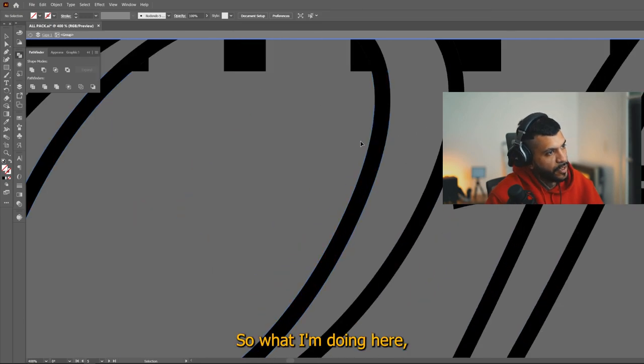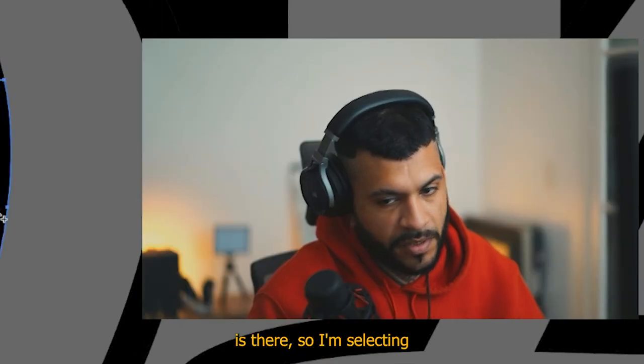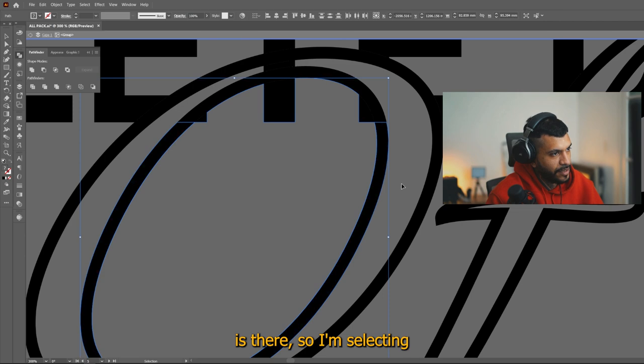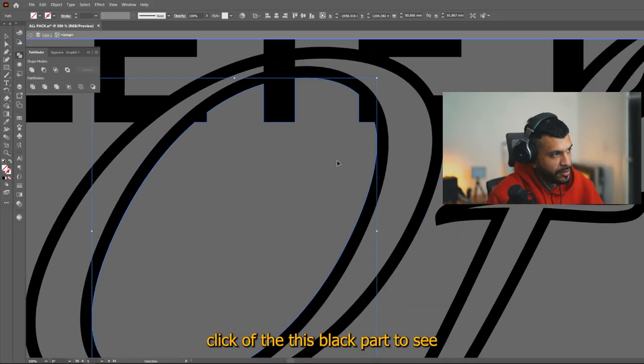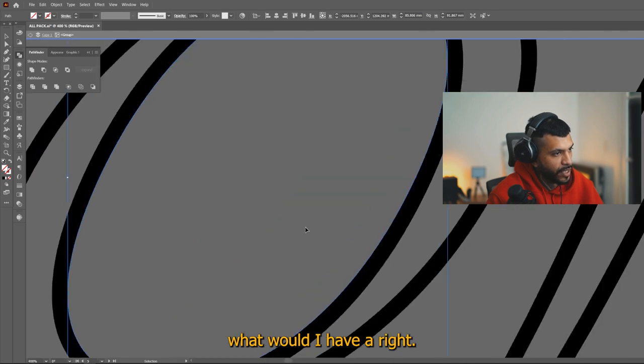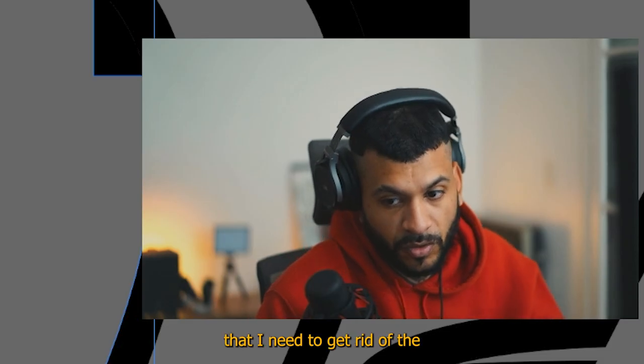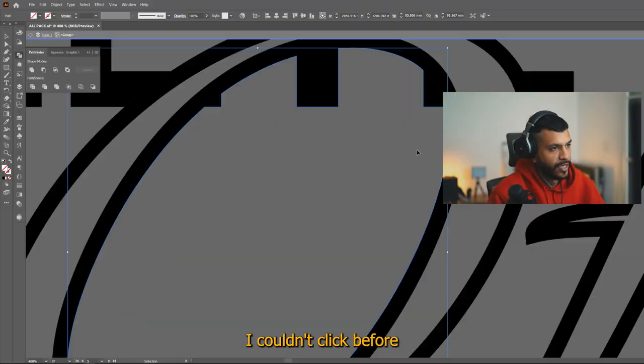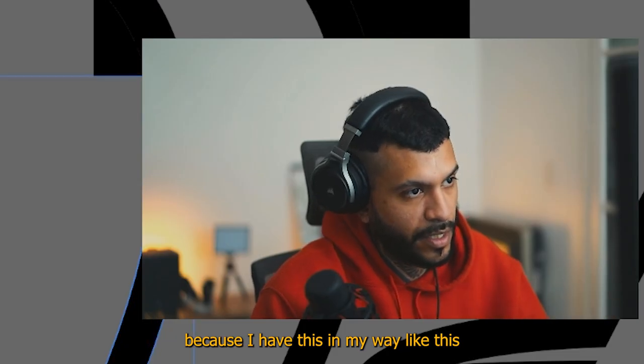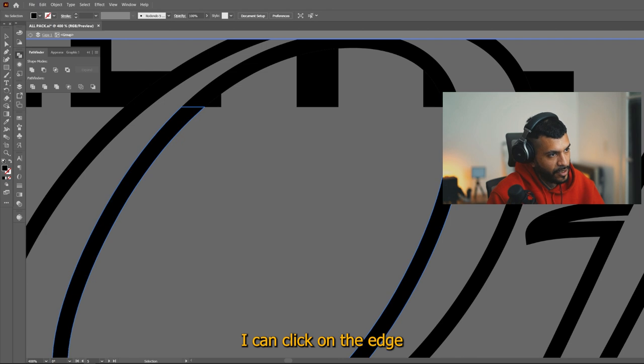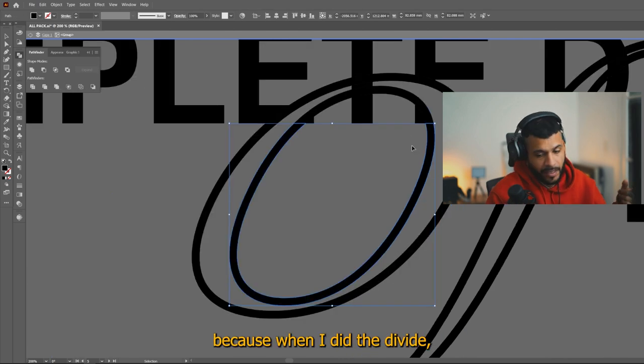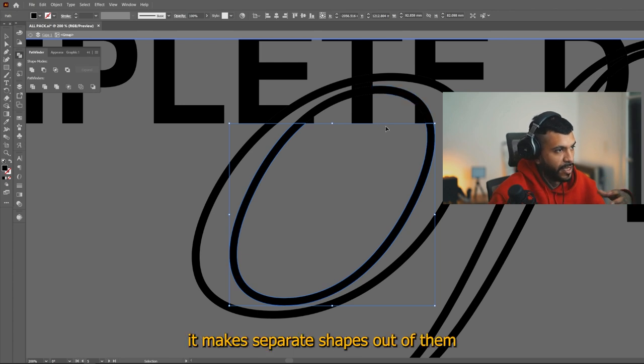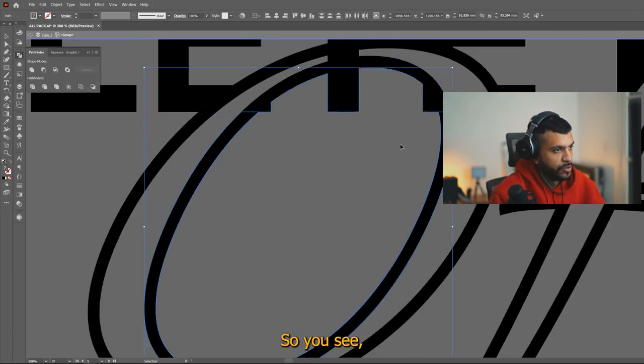So what I'm doing here, like I'm selecting, I know the shape is there. So I'm selecting and then getting rid with shift click of the black part to see what we have, right? And you can see here it's selected like the shape that I need to get rid of that I couldn't click before because I have this in my way. I can't click on the edge and get the shape that I need because when I did the divide, all the overlapping shapes, it makes separate shapes out of them and I need to get rid of those.